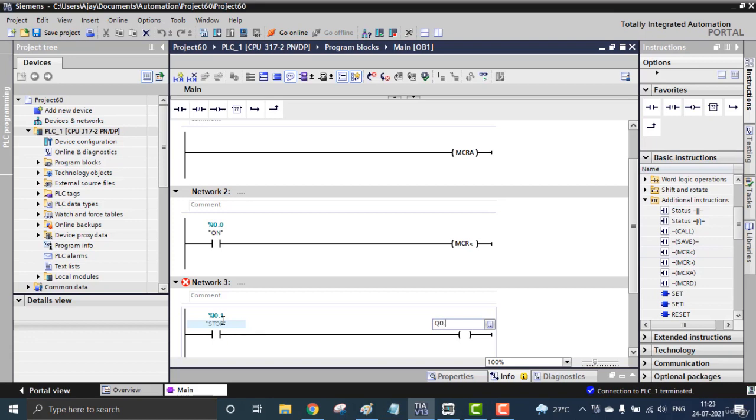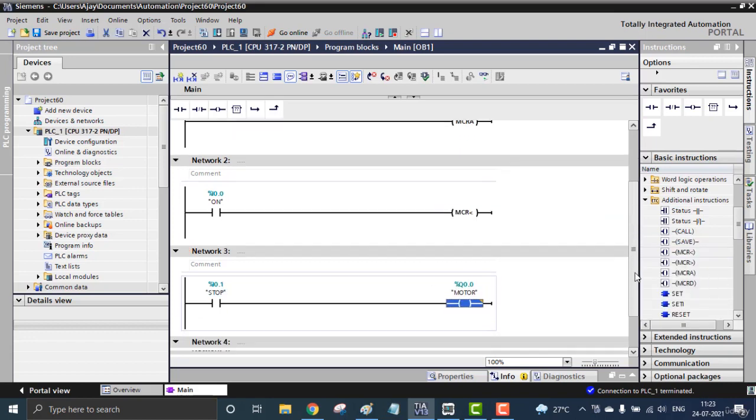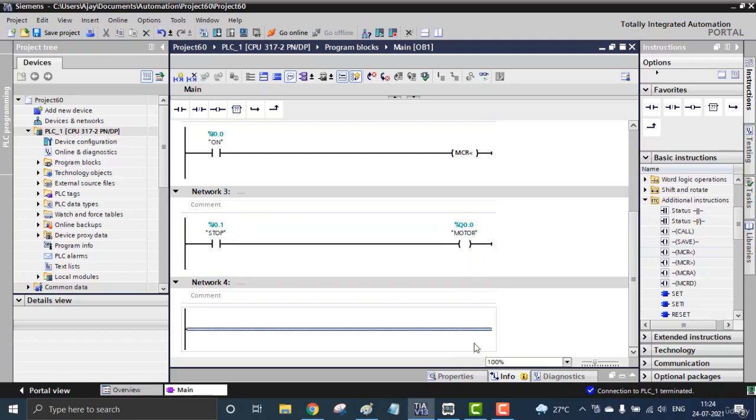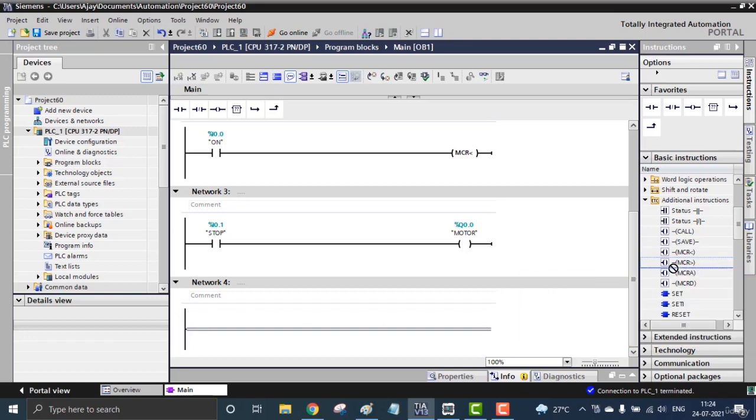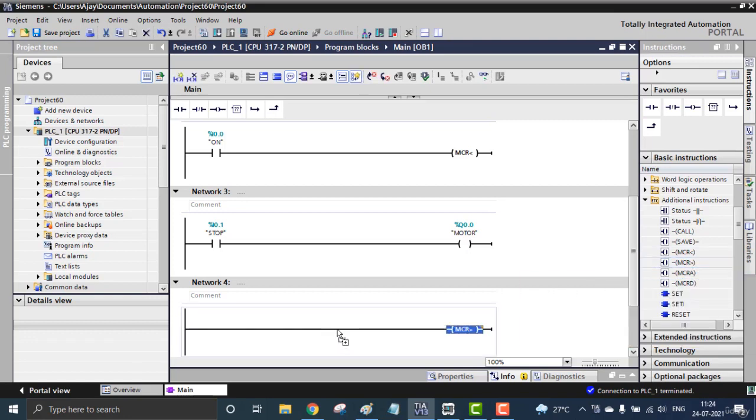I can determine the range of my Master Control. I can close the Master Control range right here. If you want to add too many rungs you can do it. So I'm just going to close my Master Control range here. You can see 'closes the Master Control range.'